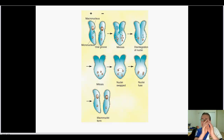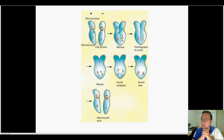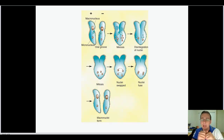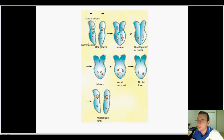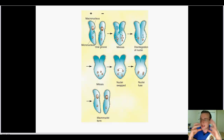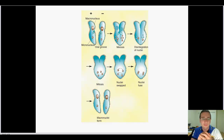As the two paramecia fuse, the macronucleus destabilizes and disappears, leaving only the micronucleus. The micronucleus then undergoes meiosis to form four nuclei — just like in you and me — except instead of forming four cells, it forms four nuclei within the same paramecium. Three of those nuclei disintegrate, and the remaining one combines with a nucleus from the other paramecium. Then mitosis takes place to form four diploid nuclei, which swap between the cells.